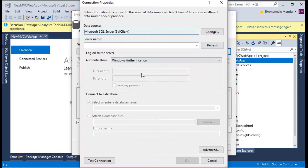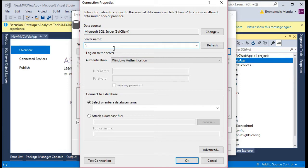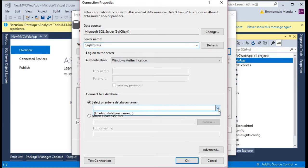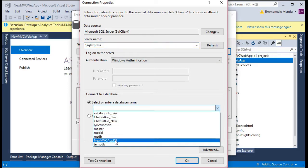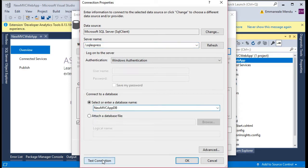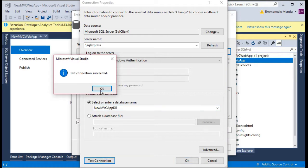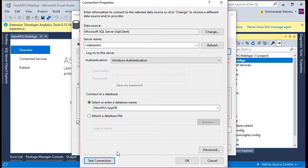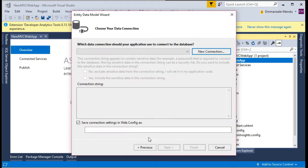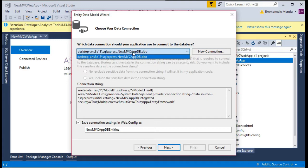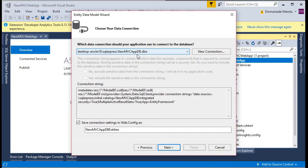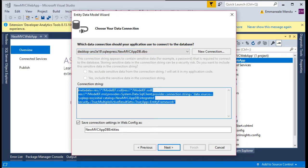I am selecting that I need to create an Entity Framework model from the database. Here I will give the new connection, let me give my local SQL Express database, the new MVC database. Just click test connection and click OK.